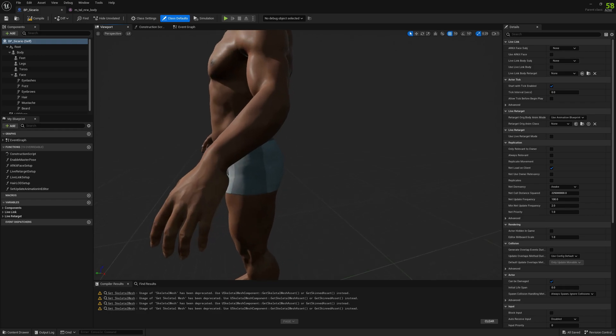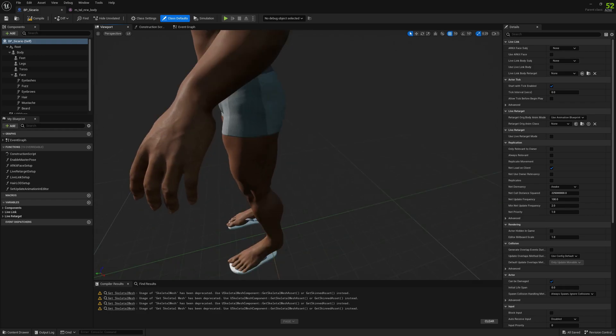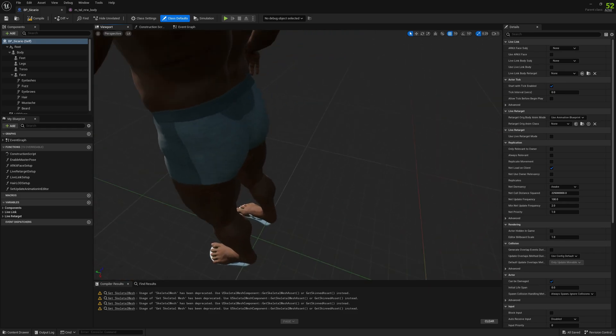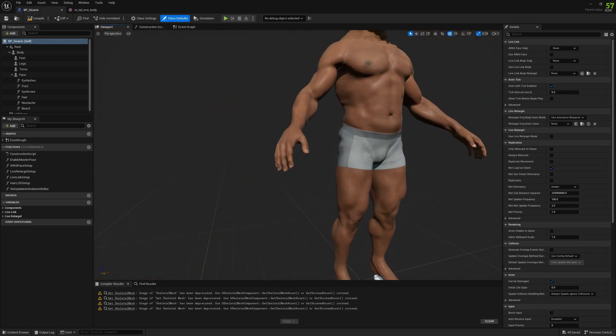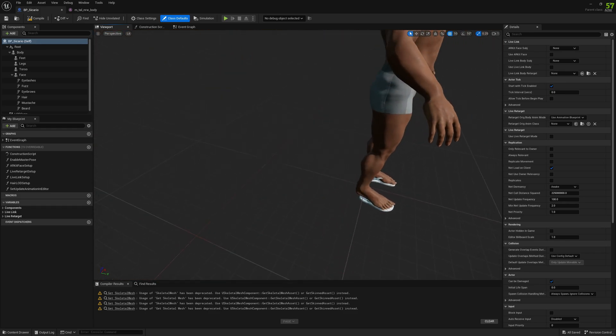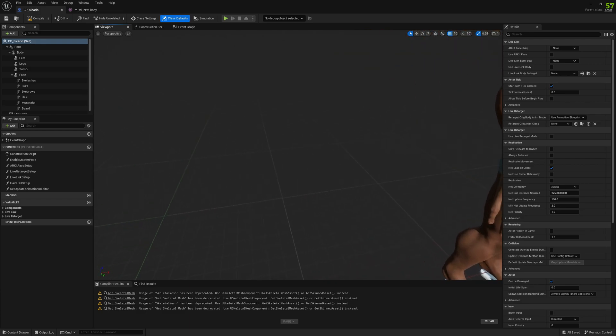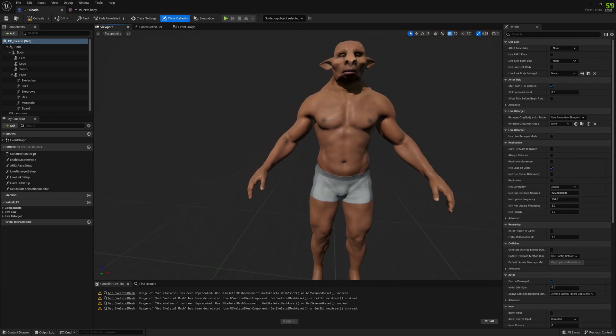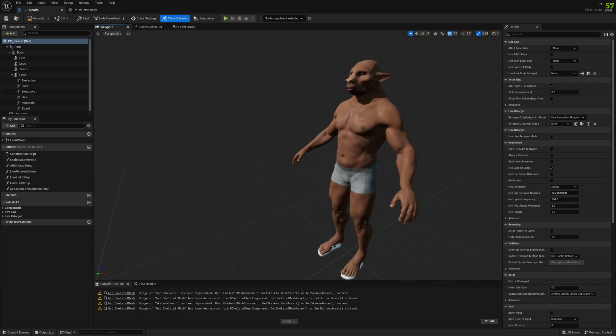As you can see, our wrist here is messed up and on the other hand it's as well messed up. So we want to sort this out so we can preserve the post-process animation blueprint for our bodies.